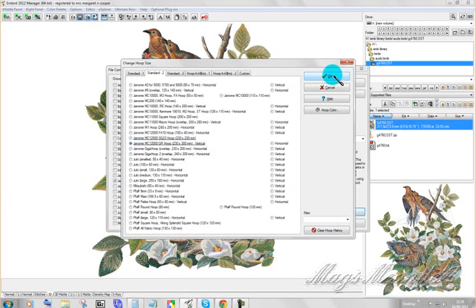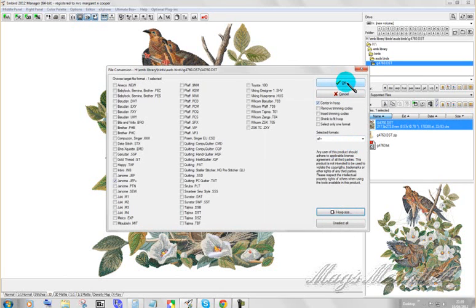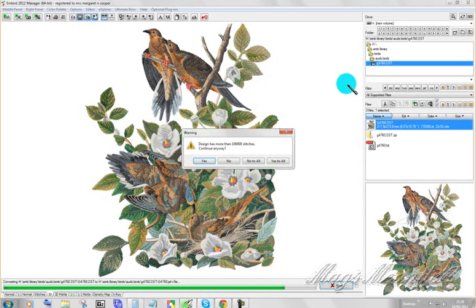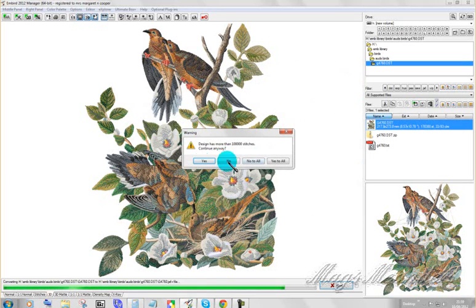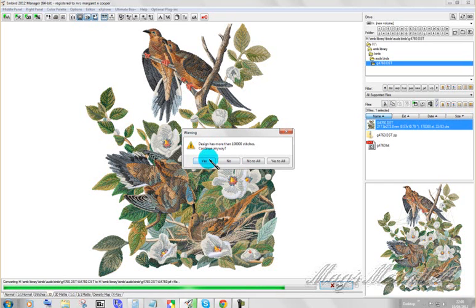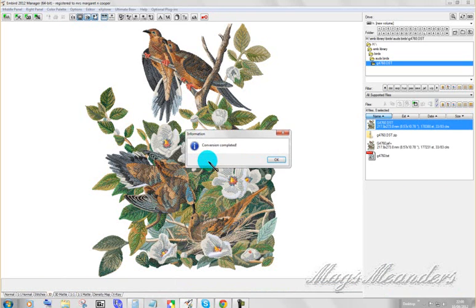Okay. Tell it... Okay. Oh, and tell it's center in hoop. Design has more than 100,000 stitches. Well we know that. So we're going to say yes. Because it asks the question continue anyway. Yes. Conversion completed.